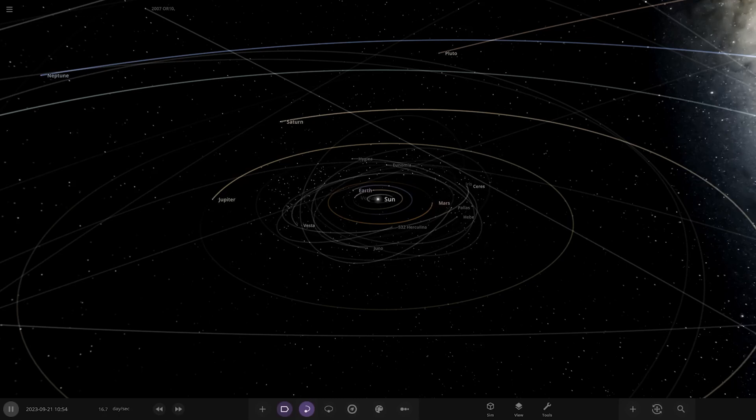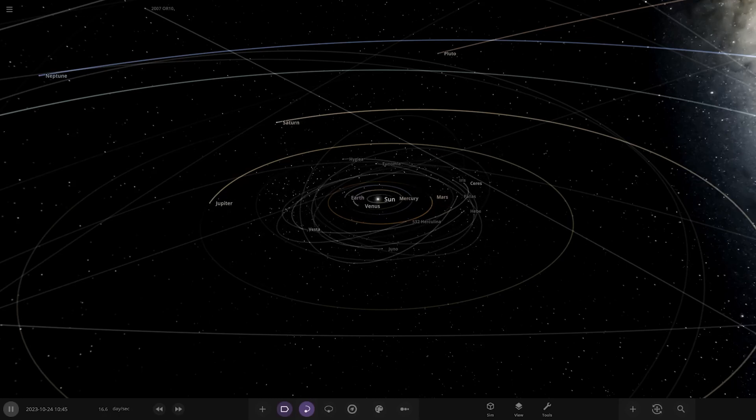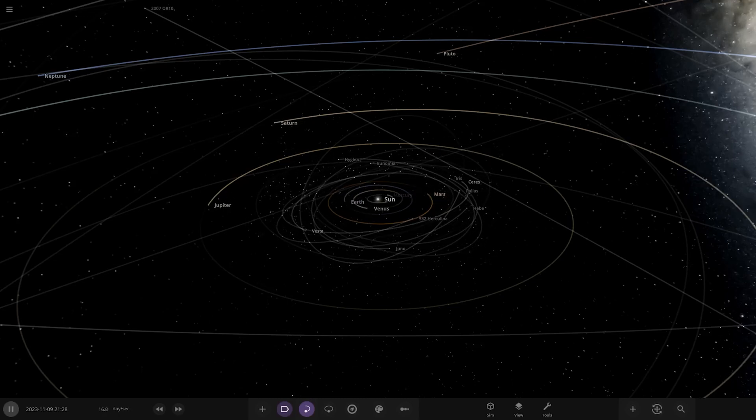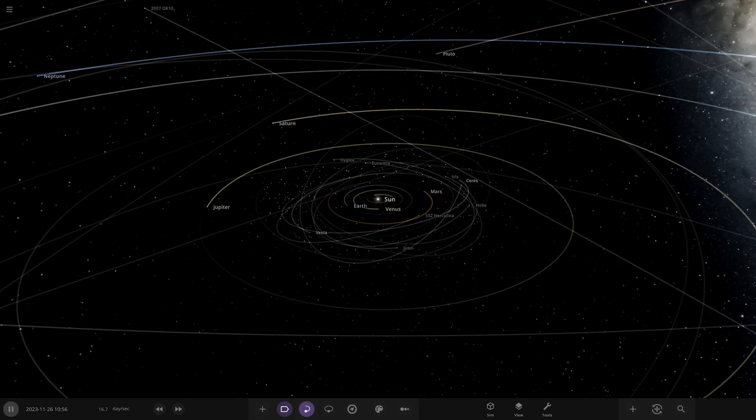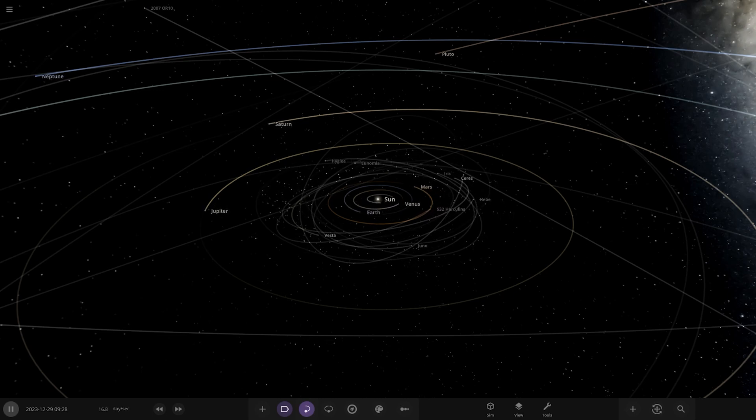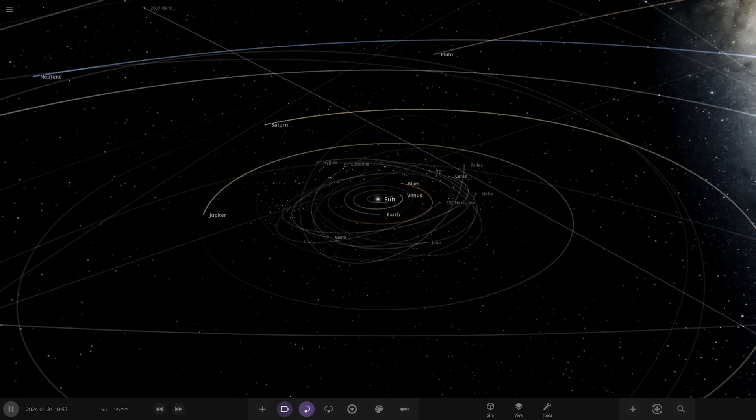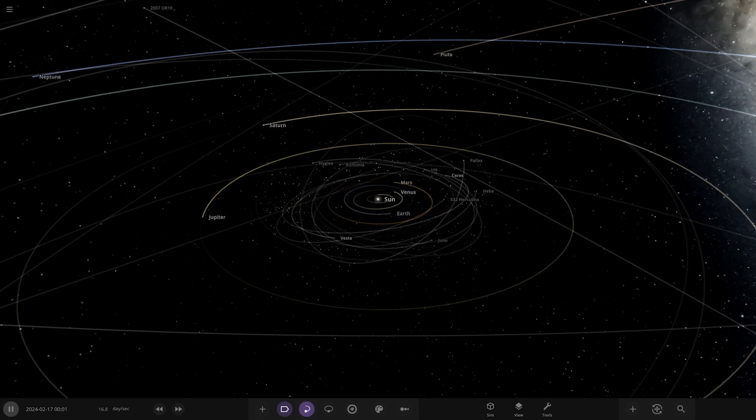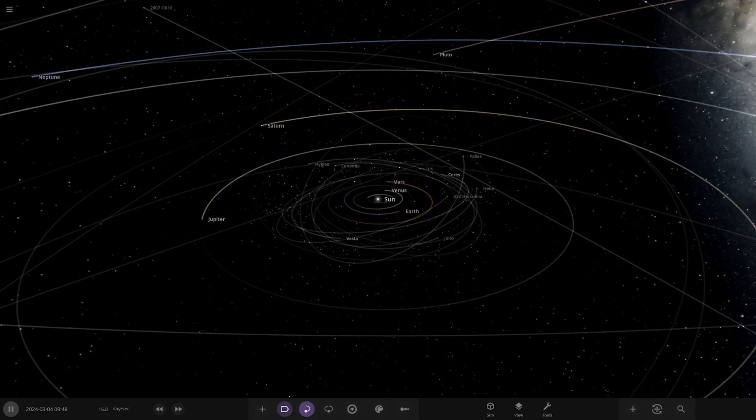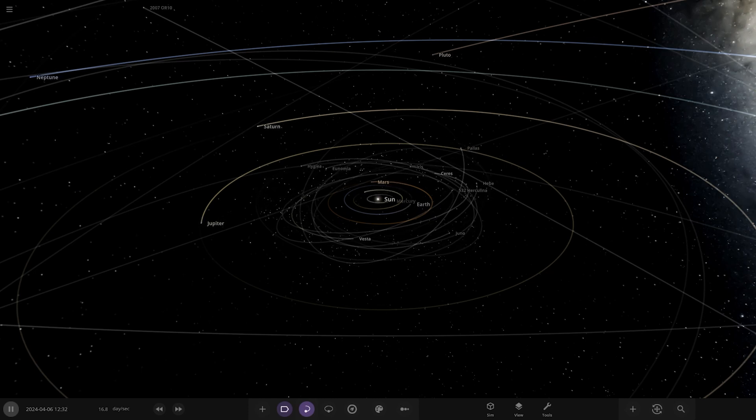Hello everyone and welcome back to another Universe Sandbox video. Today we're going to be checking out another one of your guys' solar systems. Today's system is from the user Polaris Binary Star System in Discord, so a massive thank you to them for sending this in.